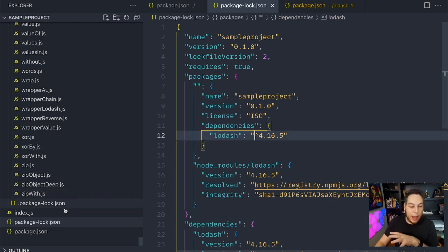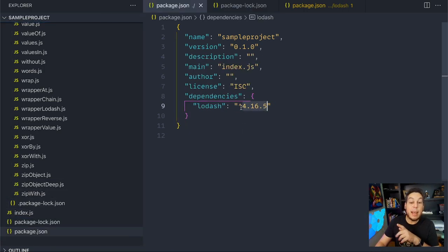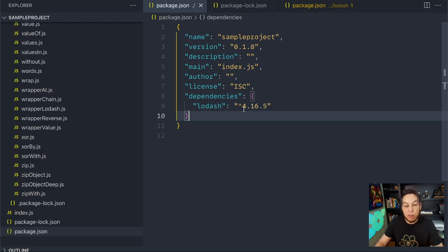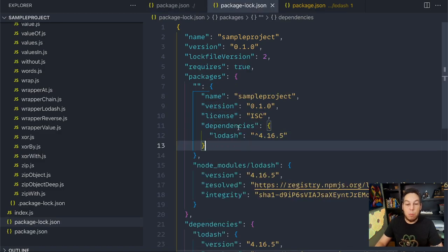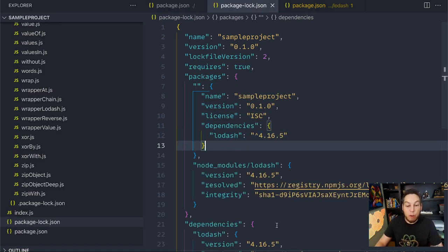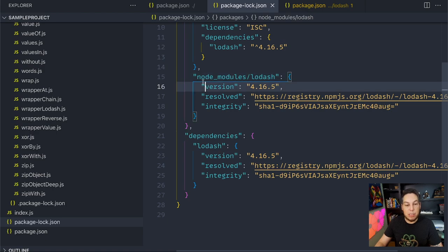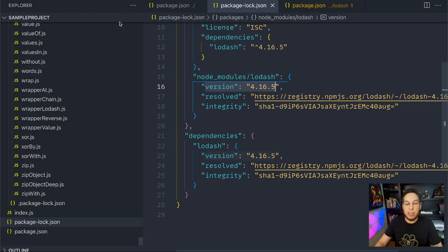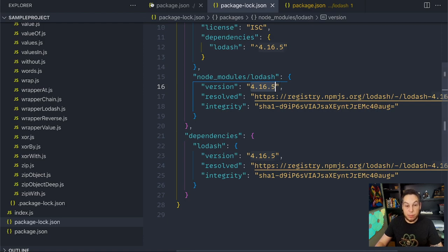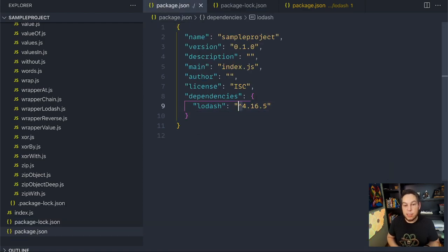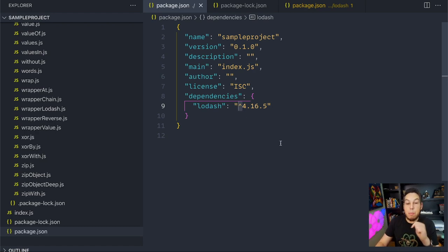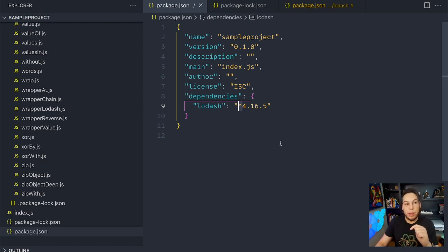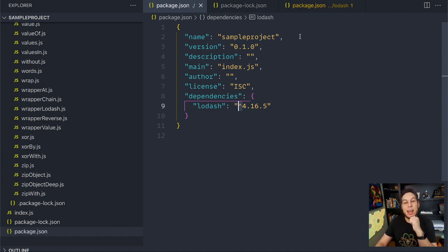Even though I'm allowing for a caret here, when I installed this for the first time, the version was 4.16.5. So from now on, every time I do npm install, or other people do npm install, even if they delete the node modules folder, it's going to install 4.16.5. Well, why am I using this then? What's the purpose of using this caret? Here's the thing. Remember that I said that npm install installs not only my dependencies, but the dependencies of my dependencies.